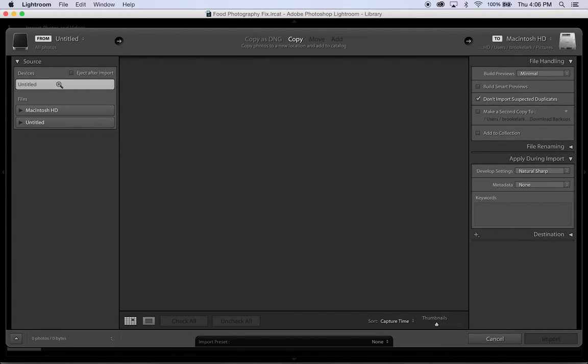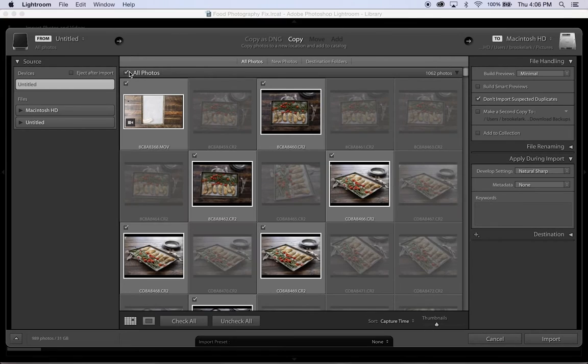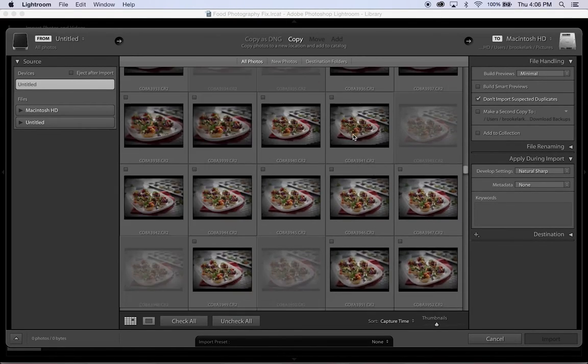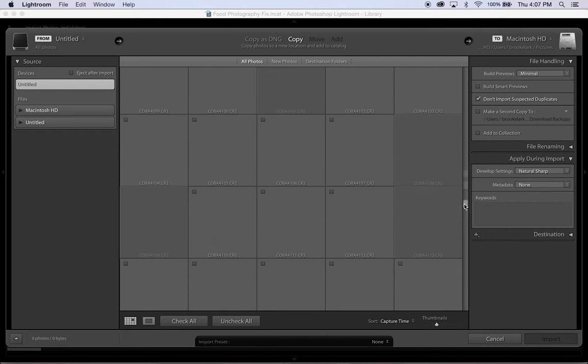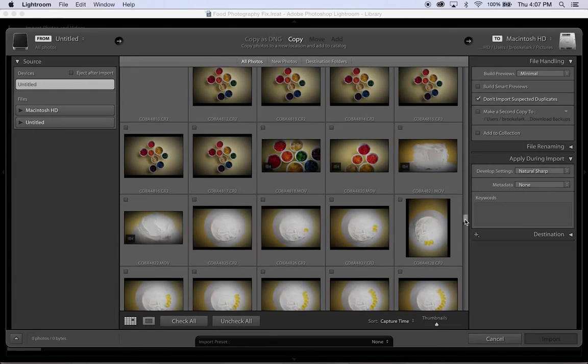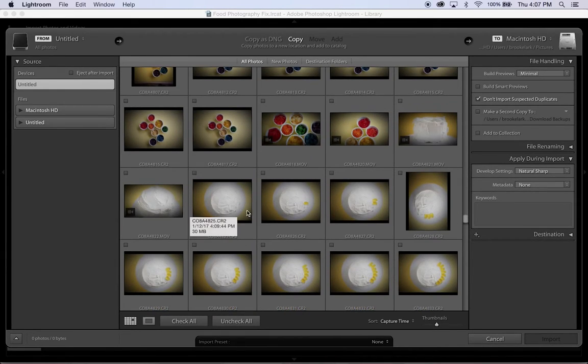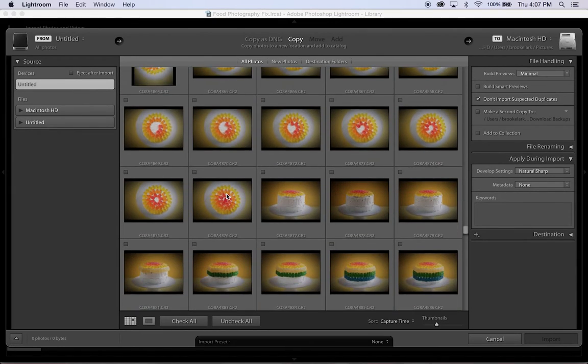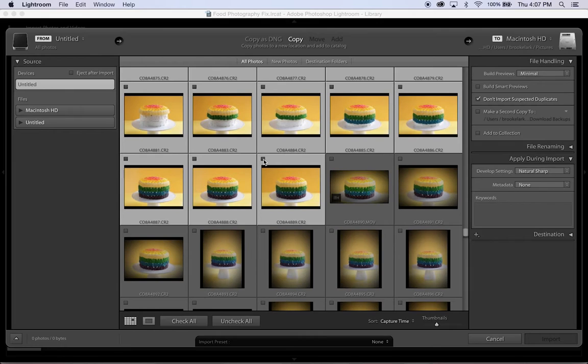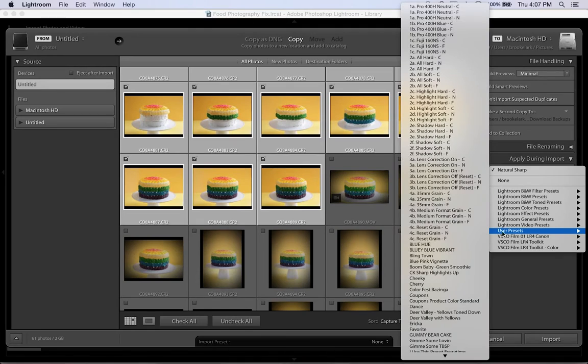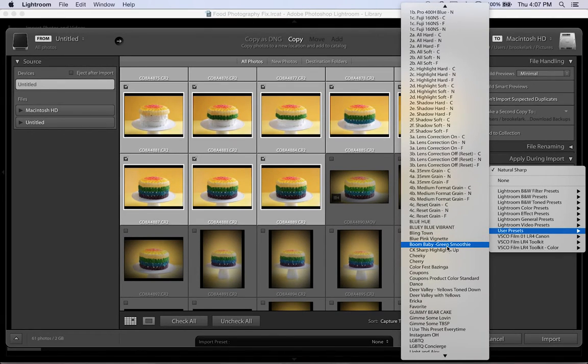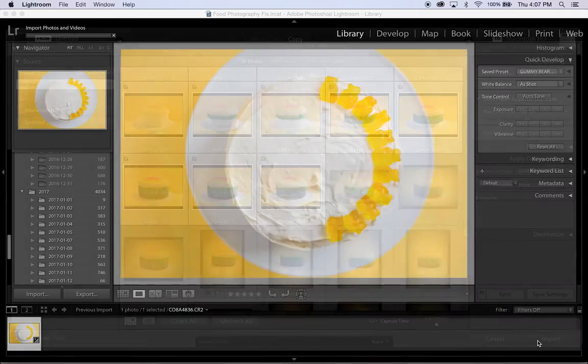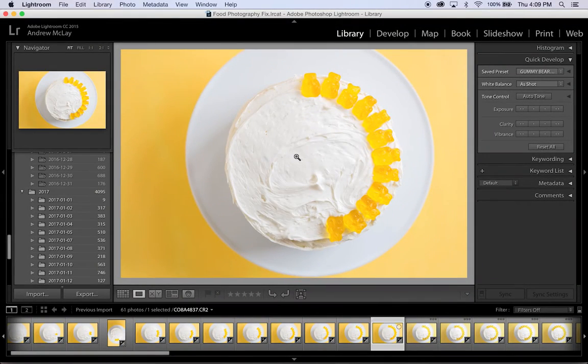Select my source, which is still all of these photos that I took on this SD card. I'm going to go down to all of those pictures of the Gummy Bear Cake. And I'm going to go ahead and apply this preset to all of these images right here. So I'm going to click on the ones that I want. I'm going to change this preset to my user presets. And that is Gummy Bear Cake. And then I'm just going to push Import. I can see that this edit looks great.